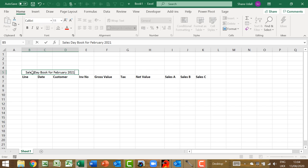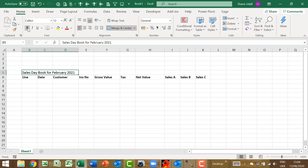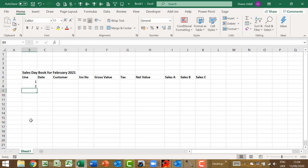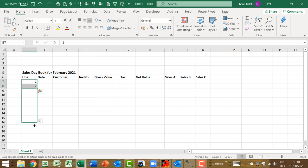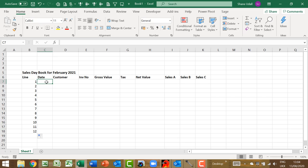Navigate to cell B7 and enter in the number 1 and in cell B8 enter in the number 2. With both of these cells highlighted we can use Excel's data sequencing tool to populate the next 10 lines. Simply drag down the highlighted range to cell B18. We now have lines 1 through to 12 successfully entered in the sales daybook.